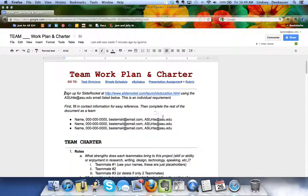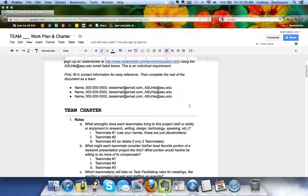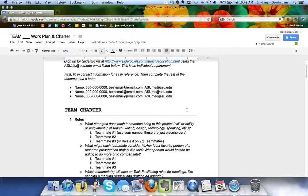There's directions for that and spaces for you to list your name, phone number, email and then your ASU write which is what you'll need to use to sign up for SlideRocket.